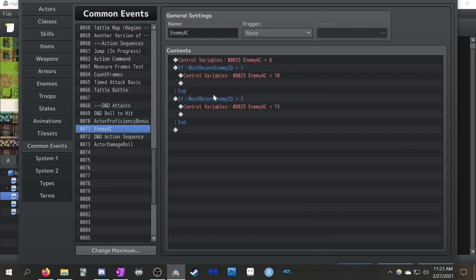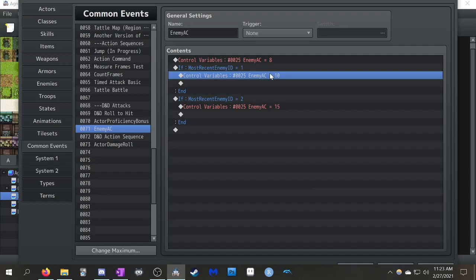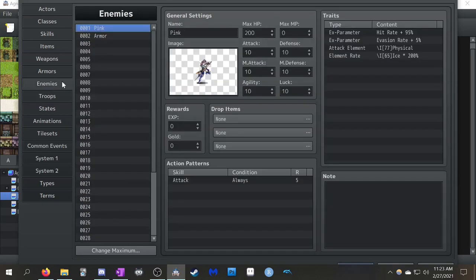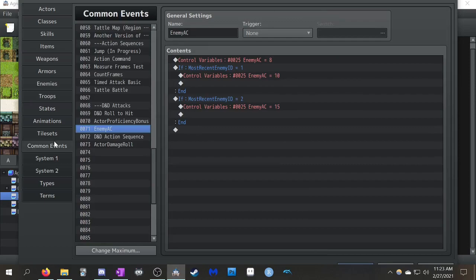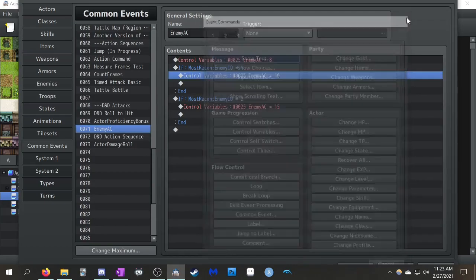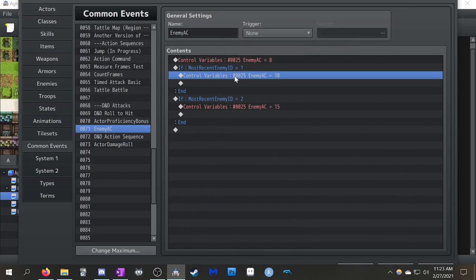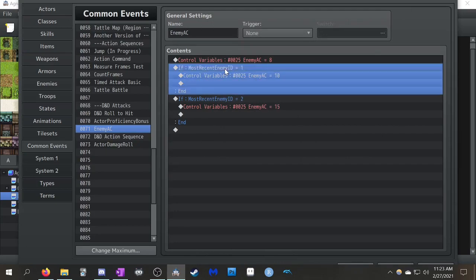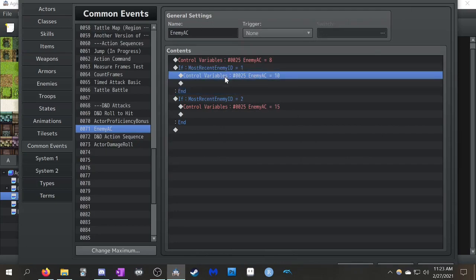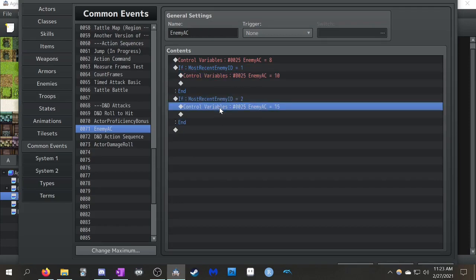If you go back to the common events, you'll see I check, okay, if the most recent enemy ID is one, you can set your enemy's AC just here, rather than, because I guess you could try and force one of these parameters to fit AC, but I feel like AC is so different, it doesn't necessarily apply to any of this stuff. I've just decided to have a separate variable define enemy AC instead. I guess you can make it defense. So if the most recent enemy ID is one, the enemy AC is going to be ten. If the most recent enemy ID is two, well, this character's going to have a higher AC, so they're going to be a lot harder to hit.